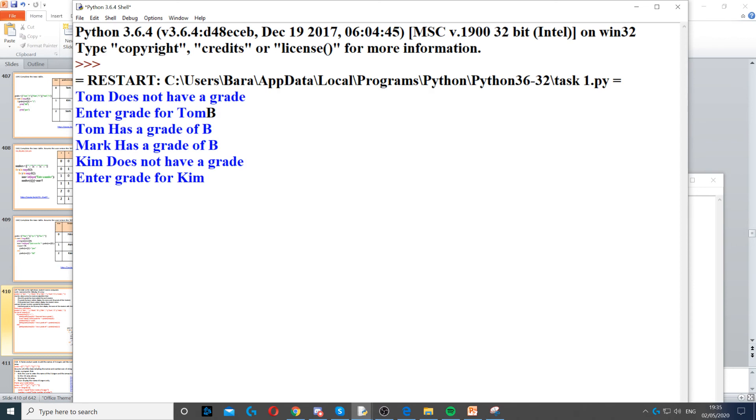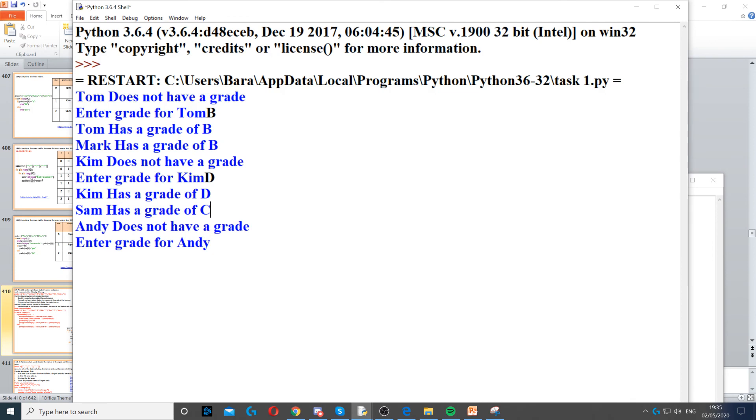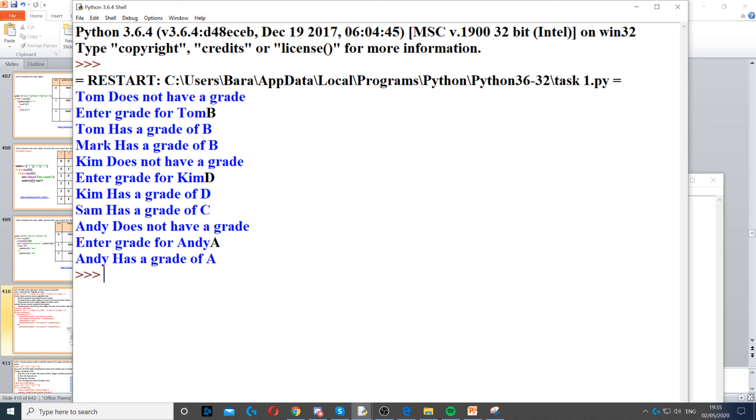Andy does not have a grade, but it says Sam has a grade of C. So let's put an A for Andy and that's the whole program.